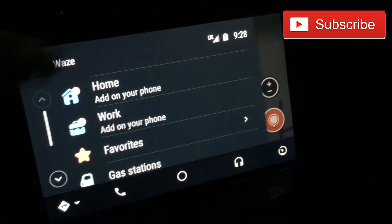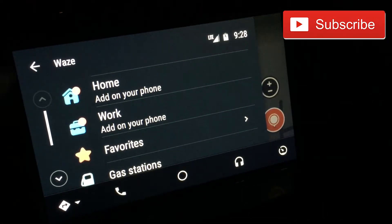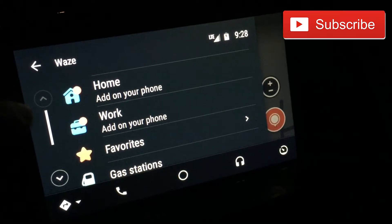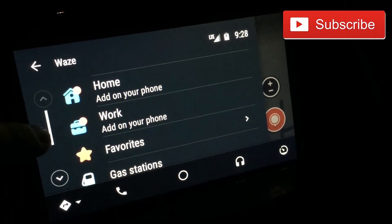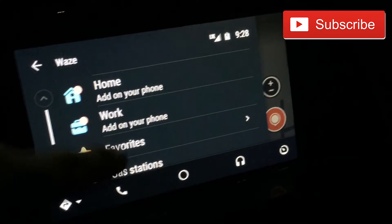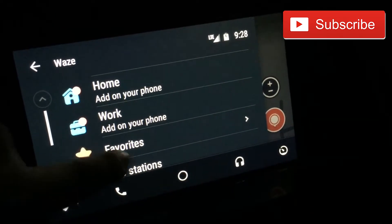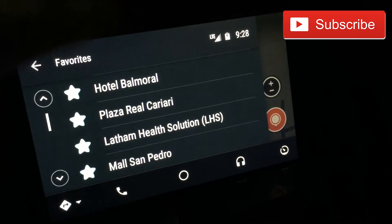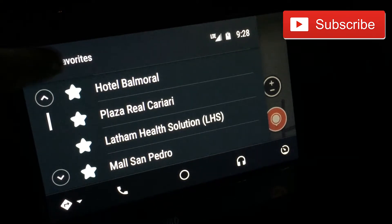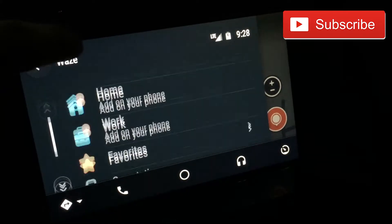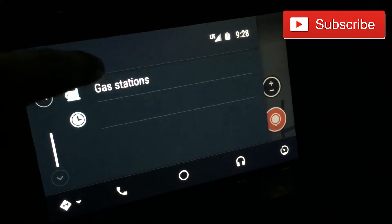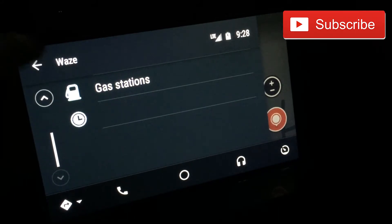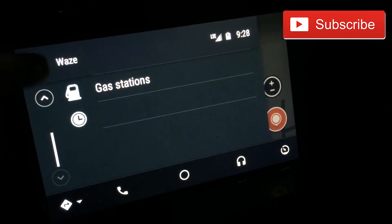Starting from the side panel, you're able to set up your home and work, but you can only do that from your phone. All your favorites are going to be there. For example, you can see here I have gas stations listed, but I don't have any favorites right now as I just rebooted my phone — they would normally appear here.